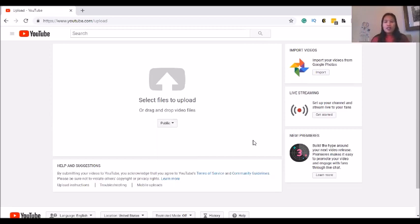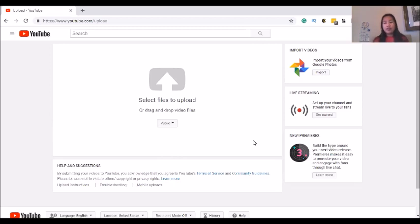And once you upload it, it will show you different things, and in fact, I am going to show you how to upload a video later, okay? So with that being said, that is it. That's how you start your own YouTube channel, okay?